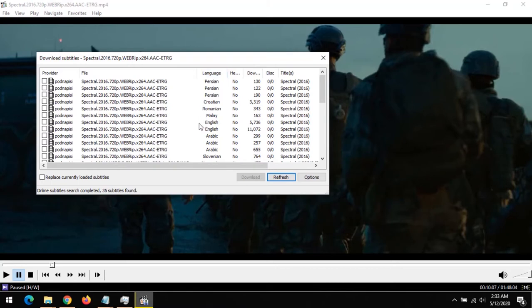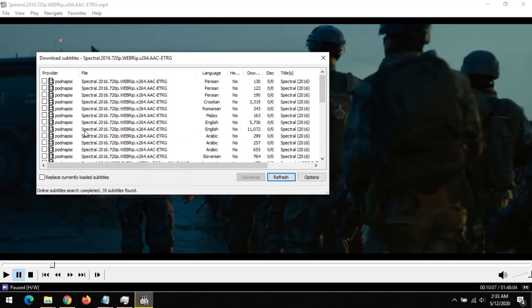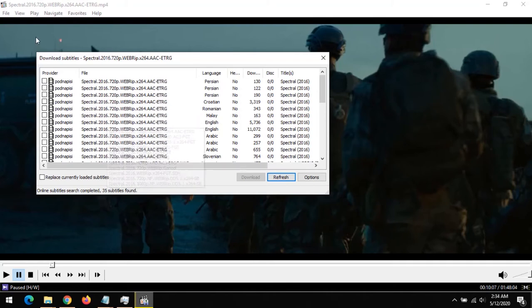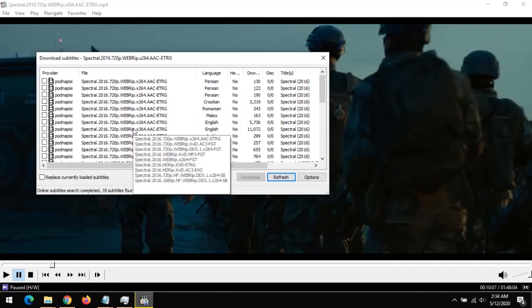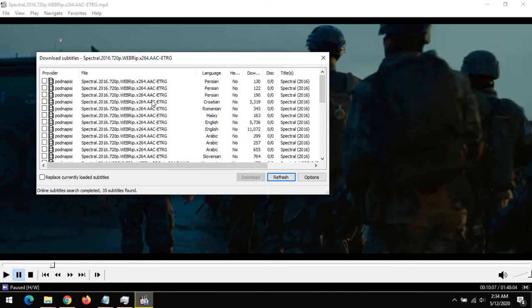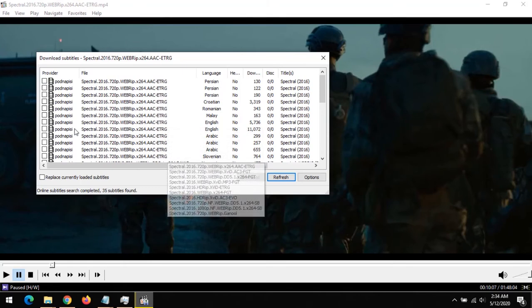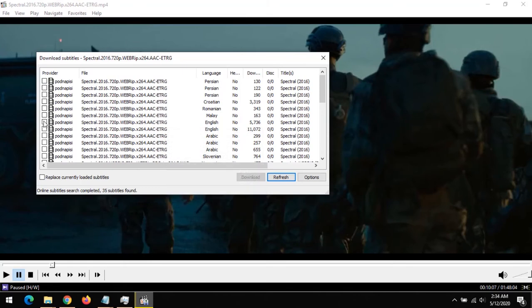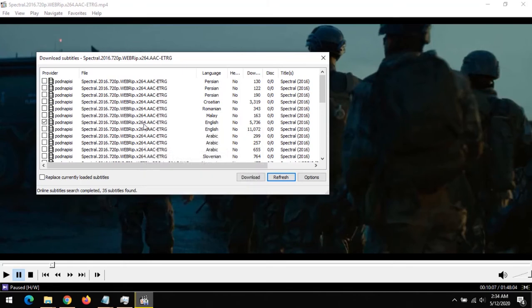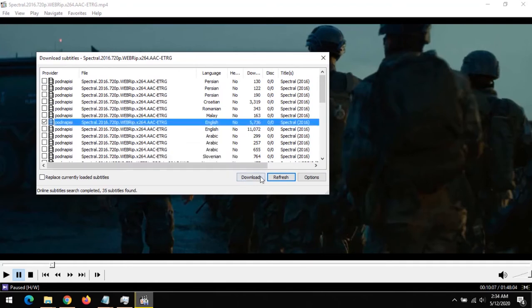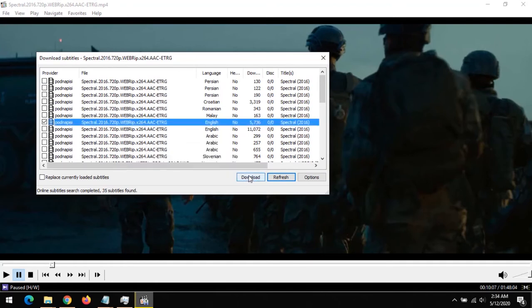In here, I want to download English. You could check your language and download. Now, after you check for English, you need to make sure that the title of your movie and the title of subtitle are similar. So I'm going to select this, and on selecting it, I'll click on Download.